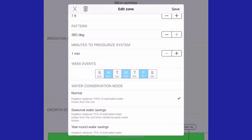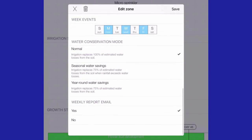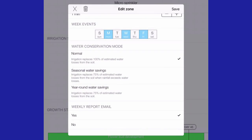An option for weekly email reports is also provided. If selected, an email is sent every Monday to your account providing the detailed irrigation report. This may be useful if you are managing many systems in many zones.